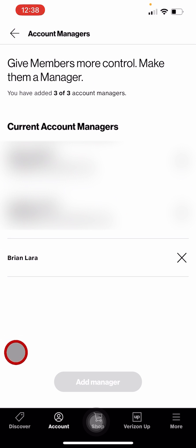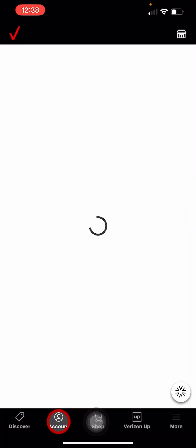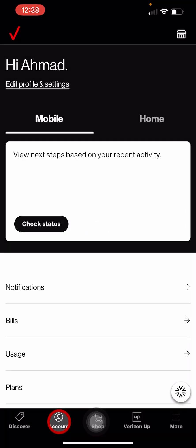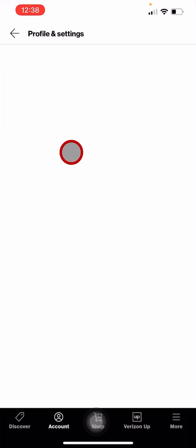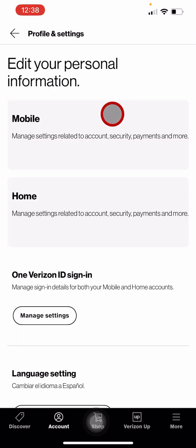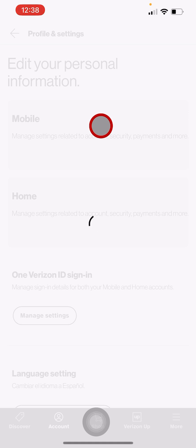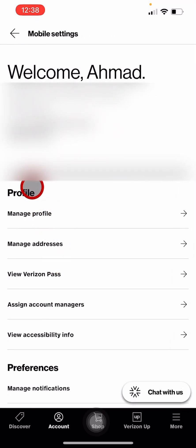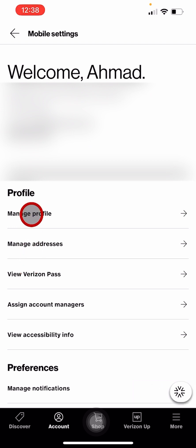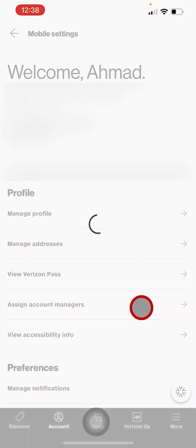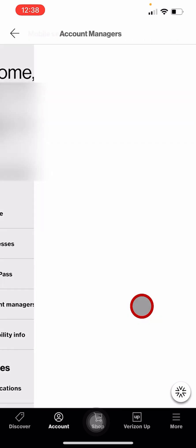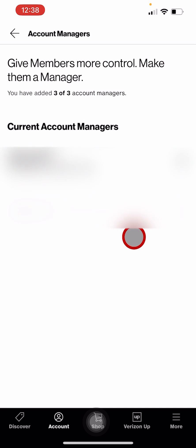Then tap profile and settings, mobile, and then under profile, tap on assign account managers. You will see the account manager you added.